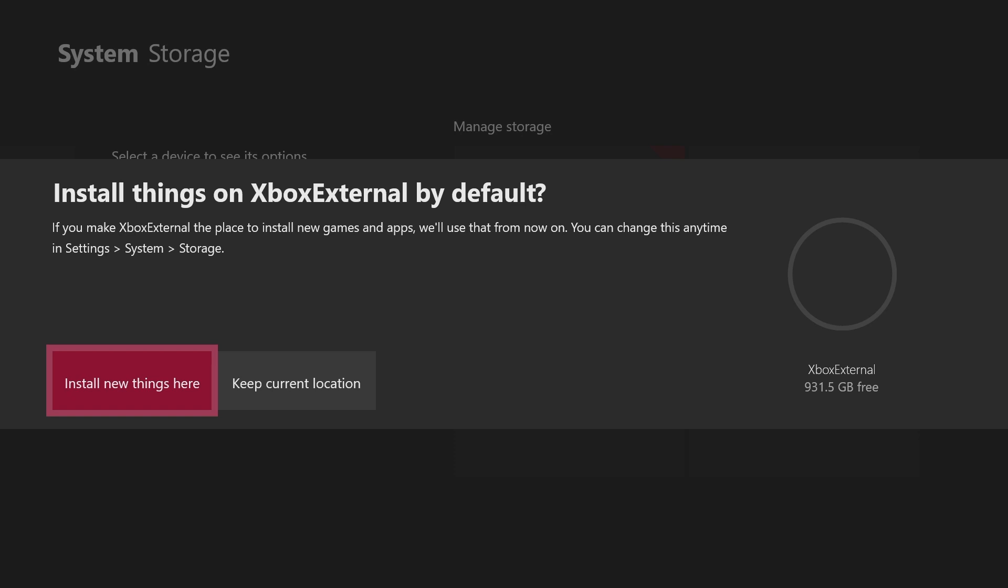Now I'm going to choose install new things here because, well, I can't 100% confirm this reason—it might depend on how good your hard drive is—but I think games will actually load faster if I have it on the external hard drive.